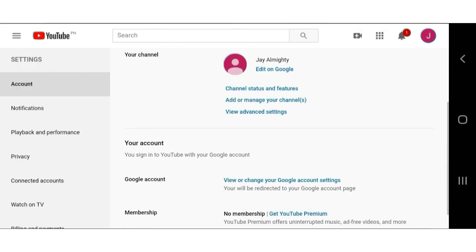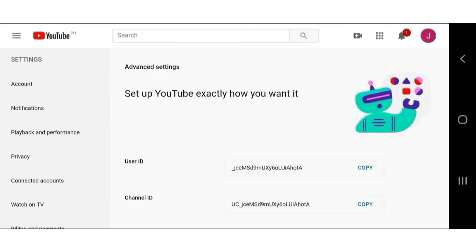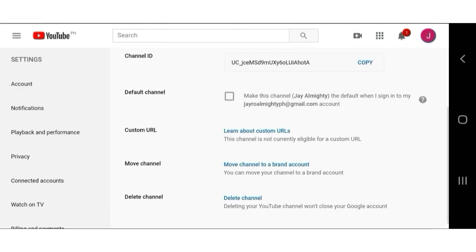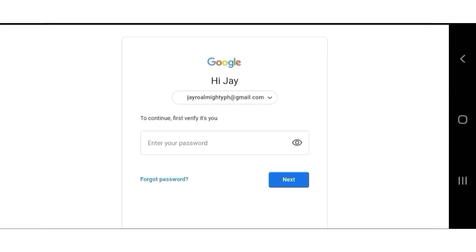Here, go to advanced settings. In the middle of the screen, you can see move channel to a brand account. Click on that.